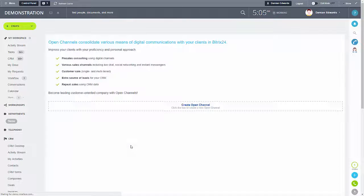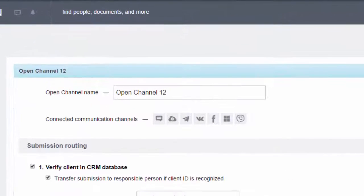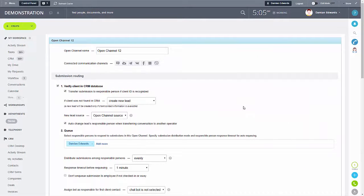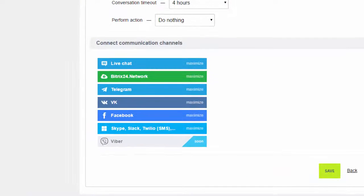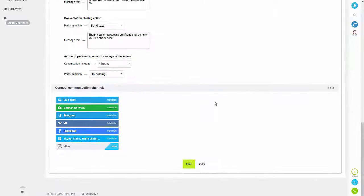You need to create your open channel. In here you have the option of which open channel you want to create, and then you can change the settings. Initially we're going to look at Facebook, so I'm just going to click the Facebook icon. This takes me to a list of all the possible open channels you can connect.